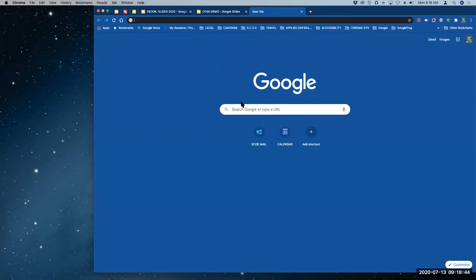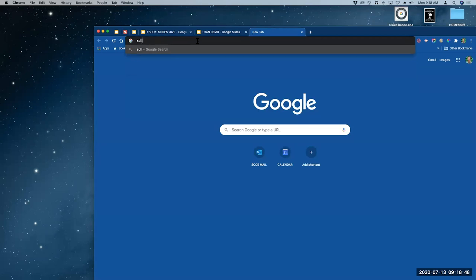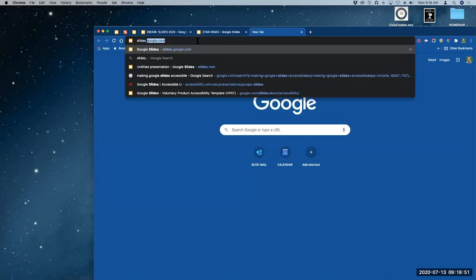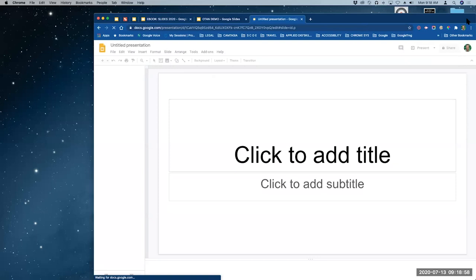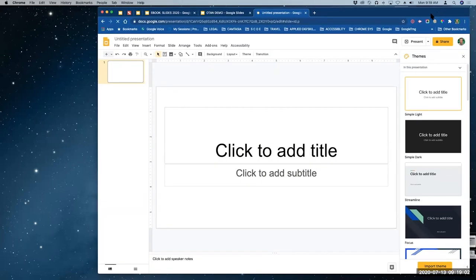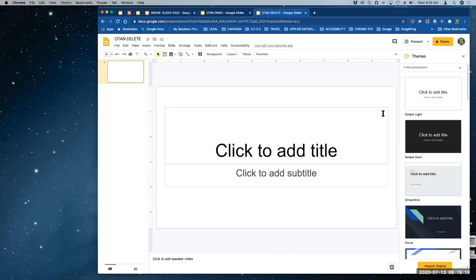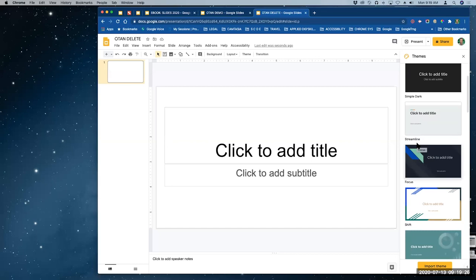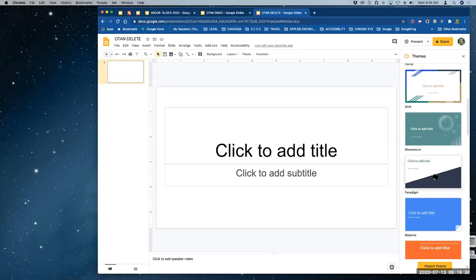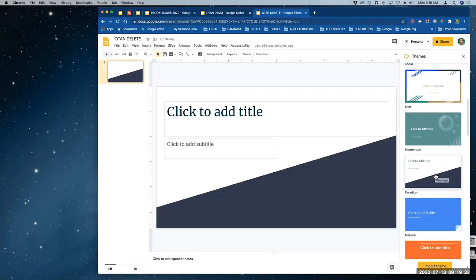I'm going to create a new one. The way I create a new one is usually I just type slides.new in the address bar. I'm already signed in, so Google knows — you want a new slides? Sure, no problem. And when you do that, it automagically opens the themes for you. I'm going to title this 'Oh 10 delete.' I always put delete on it when I know I'm going to delete something — it makes it easier to find.